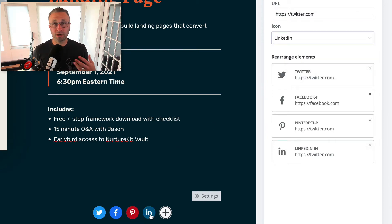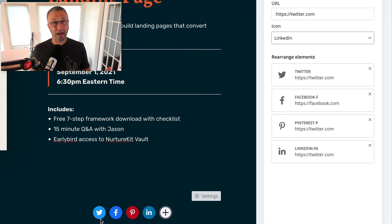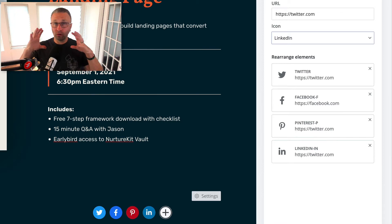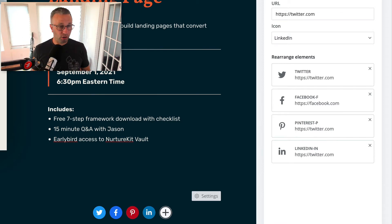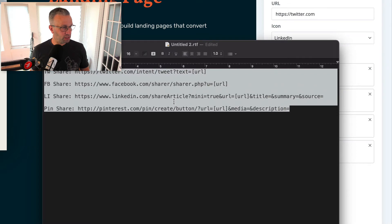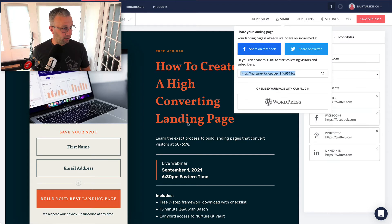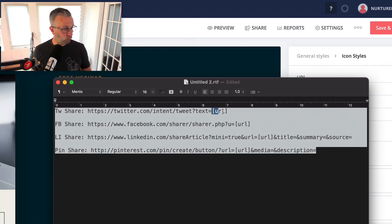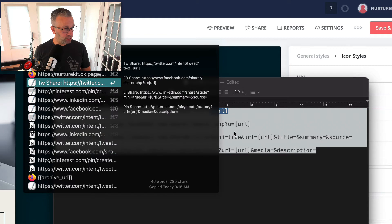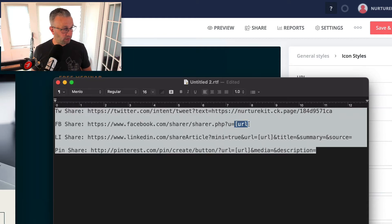You just click on each of them to get the individual settings. Now in the video description below, I actually have the links built out for them with one small change that you need to do. The best thing to do is grab those links and put them into TextEdit if you're using a Mac, or Notepad if you're using a PC. Then go grab the URL of this specific page by hitting the share icon and copying that. Then wherever you see URL in each of these four share links, you actually want to change that and add that link into it.